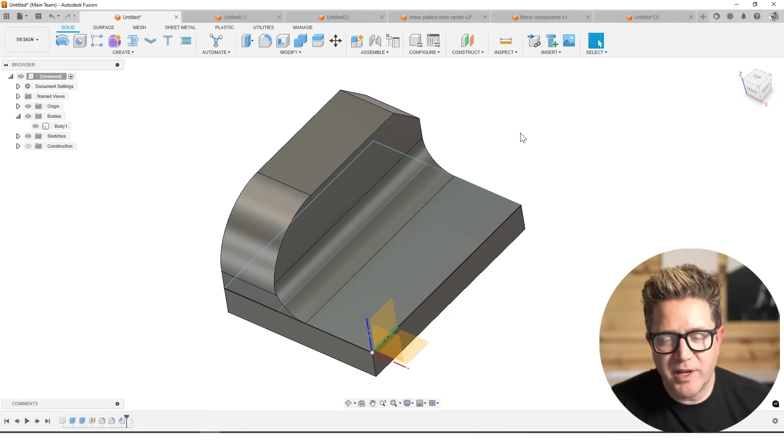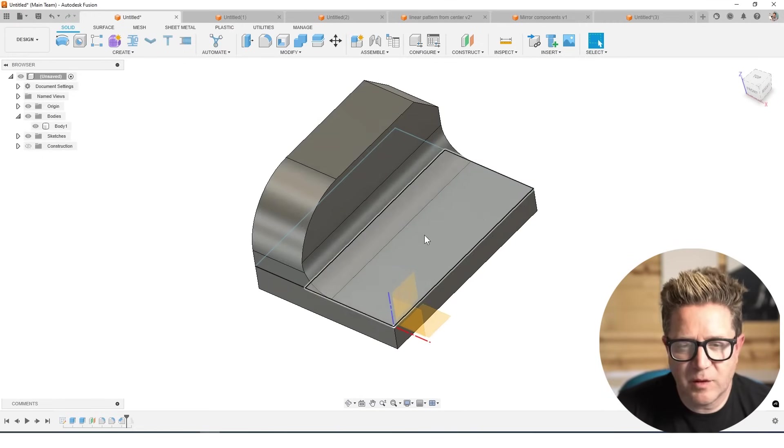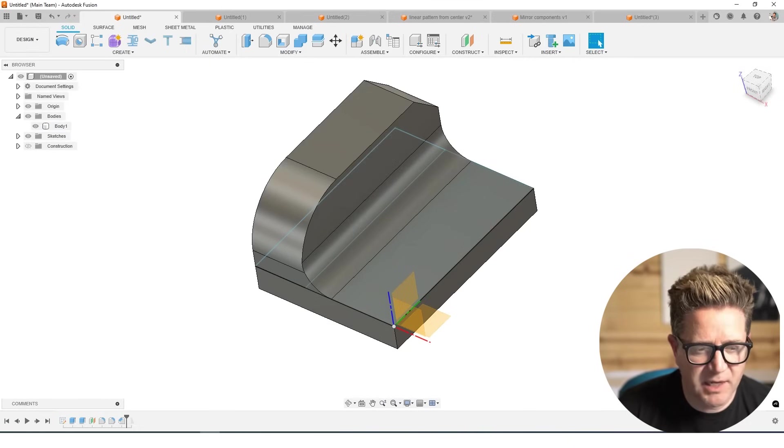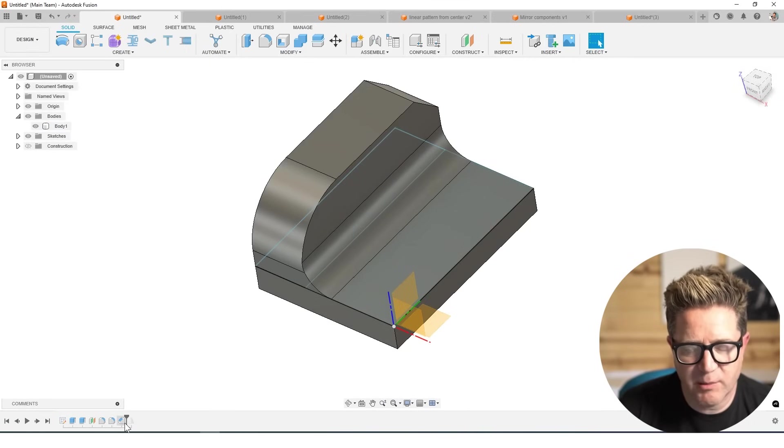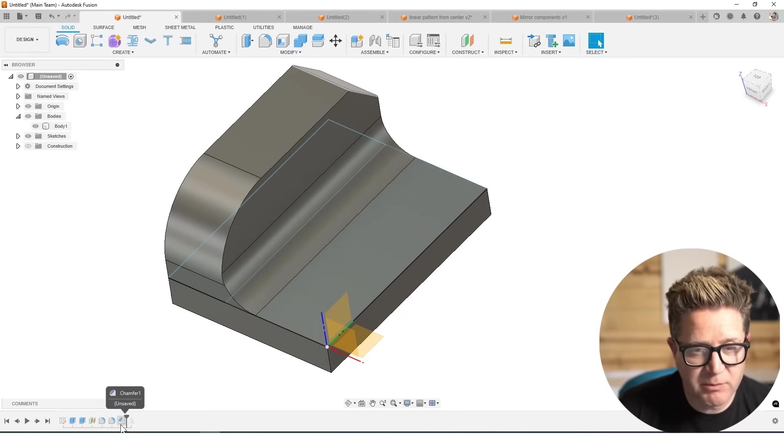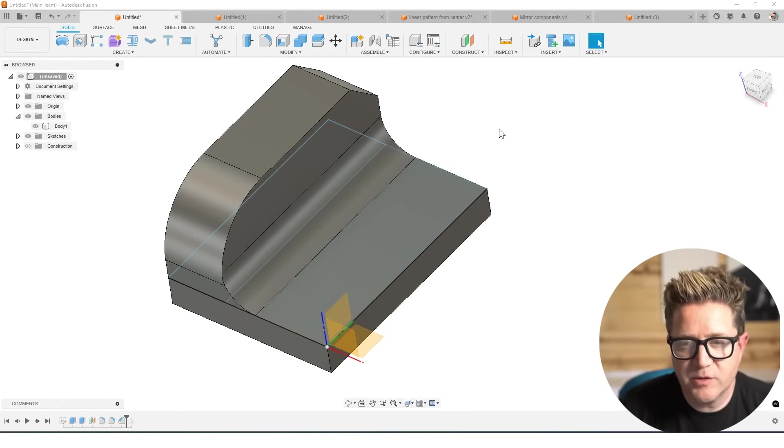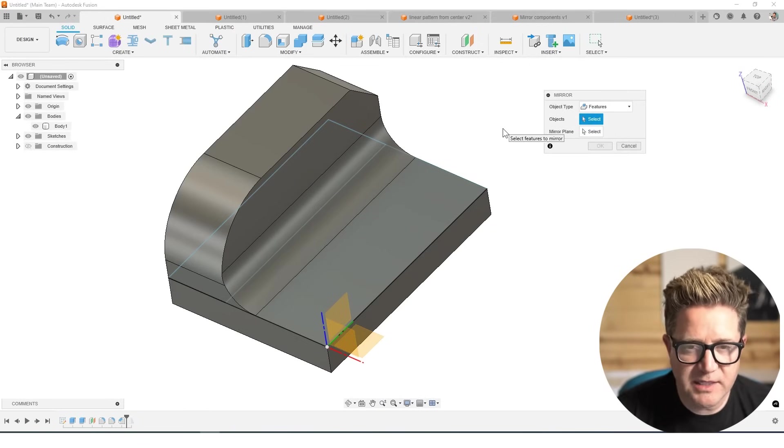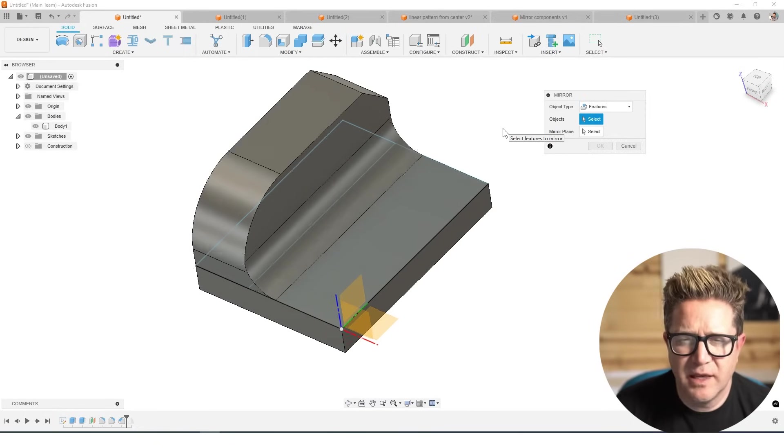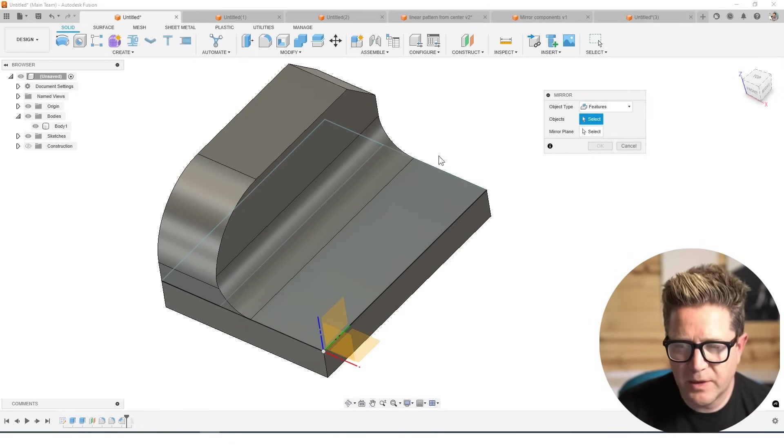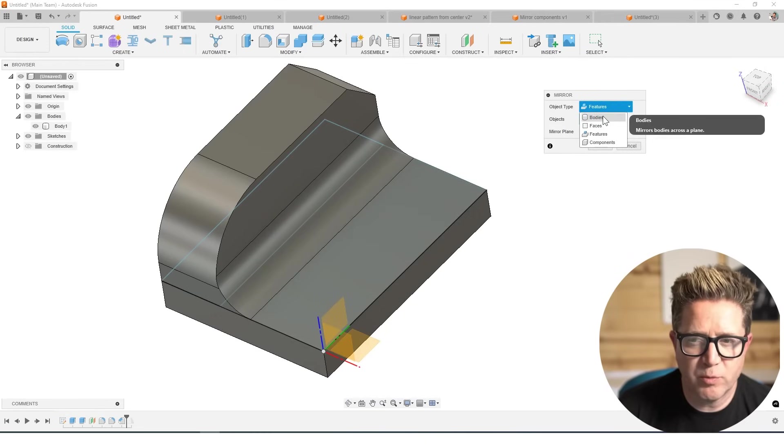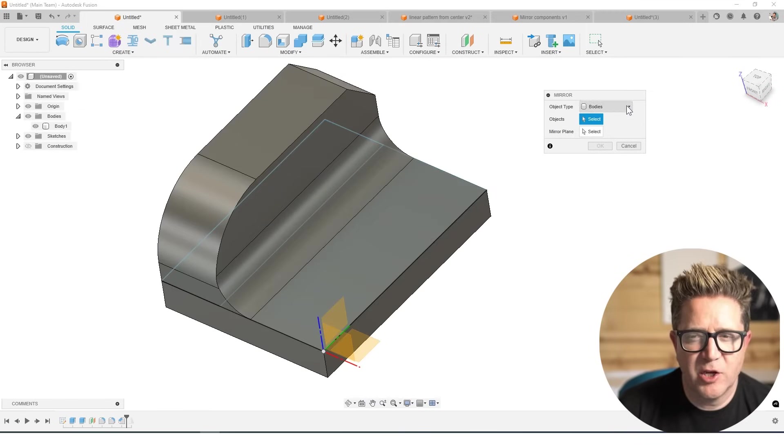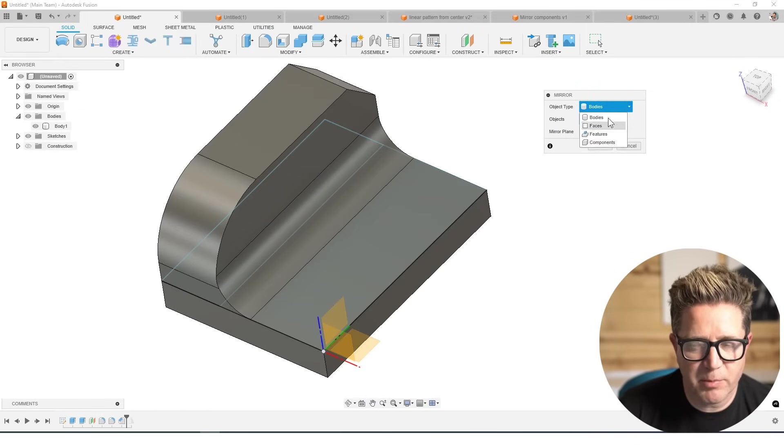Next, when it comes to mirroring, you're going to want to sometimes mirror your entire object, meaning all of the features in the timeline. I have roughly five features in the timeline below and I'd have to select all of those. And that gets harder when you've got a lot to select in your timeline, and it can be more cumbersome for Fusion to solve it. So what I'm going to do is go to bodies. Anytime you're doing the entire thing, you're probably going to be doing bodies and sometimes you'll be doing components.